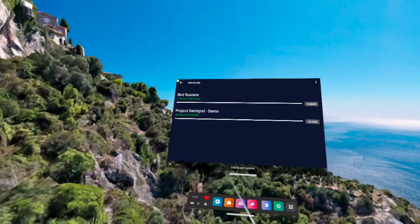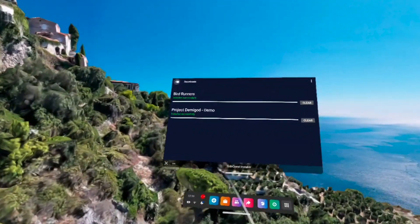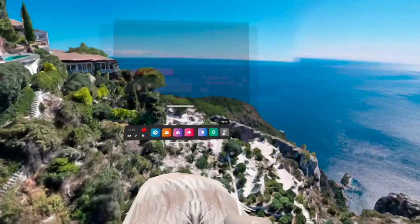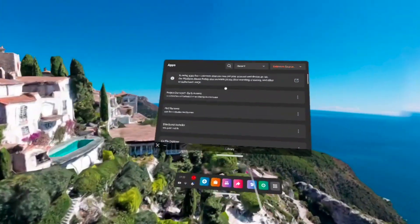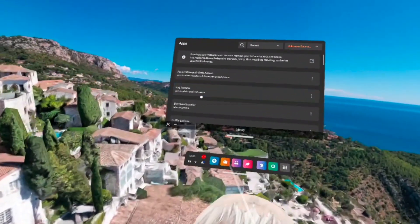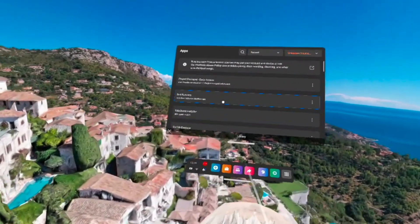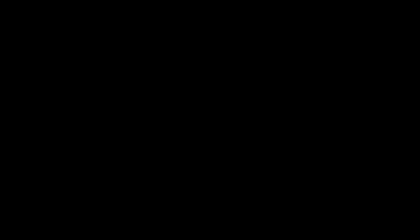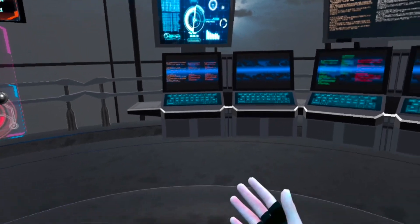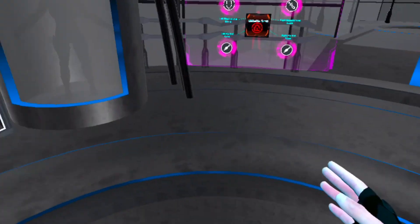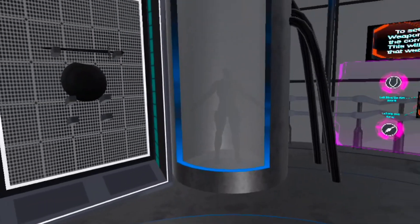But once it's finished downloading, all you have to do is go to your unknown sources tab. And then it should be there just like any other side loaded game or downloaded APK that you've done on SideQuest. So once you do that, just click on it and then you can jump right in the game.